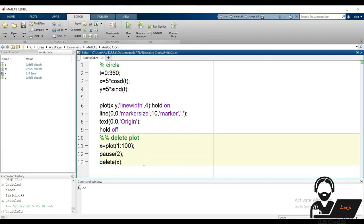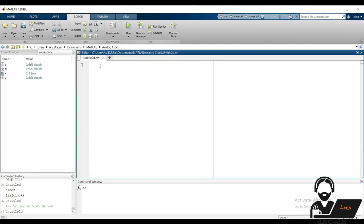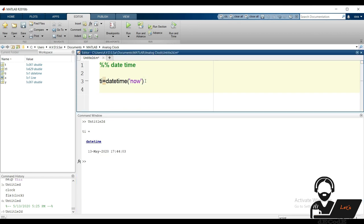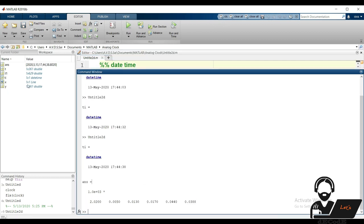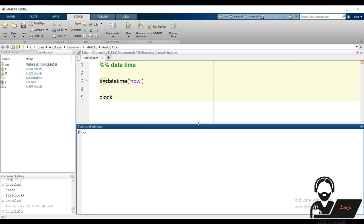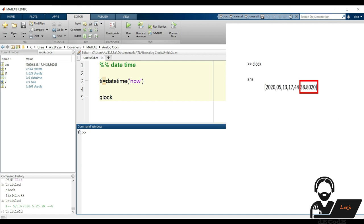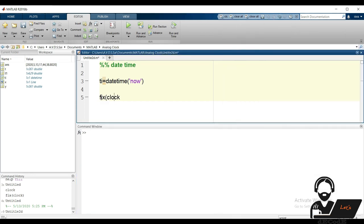In this part we will discuss two ways to get the current time of the PC. The first way is using the datetime function — datetime now gives the present date and time. The other way is using the clock function. The difference is that datetime creates a variable of class datetime, while clock returns an array containing date and time. Seconds are accurate to four decimal places, so use the fix function to get the nearest integer.